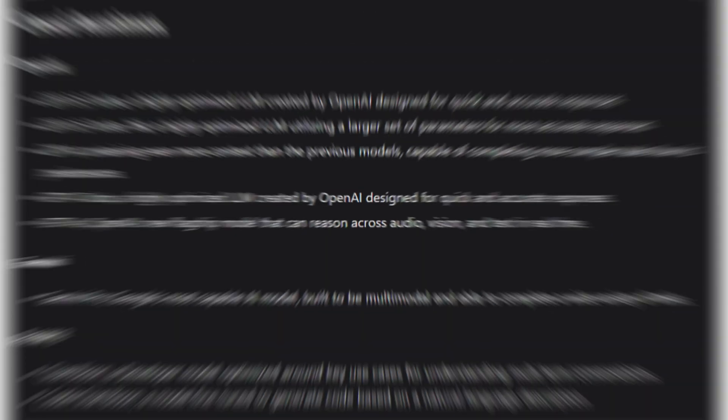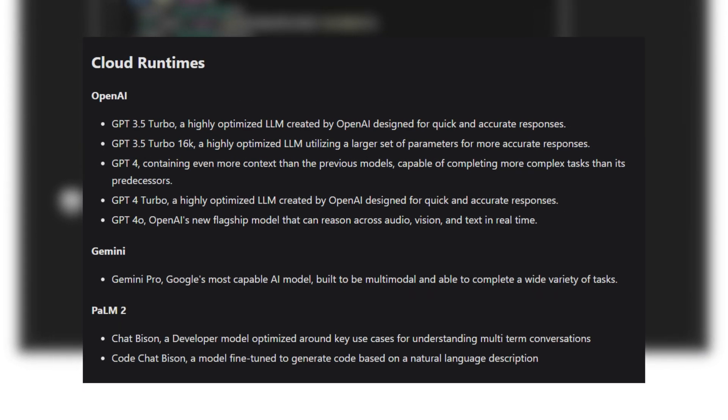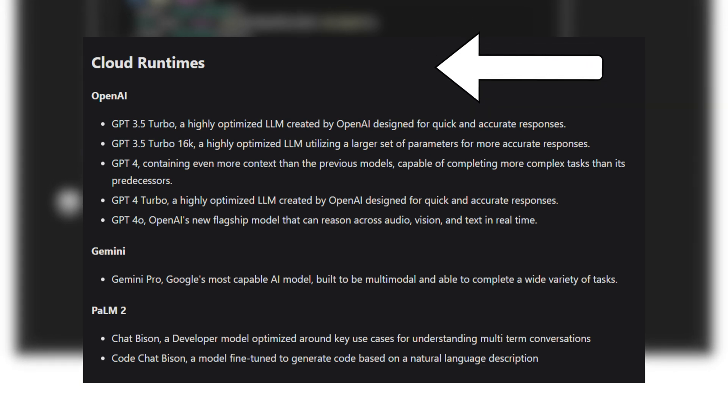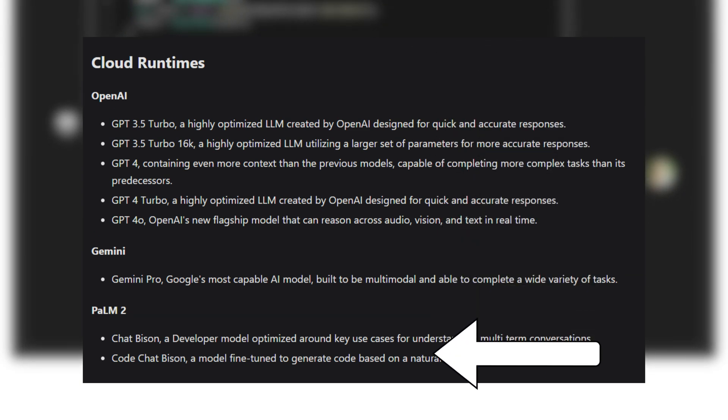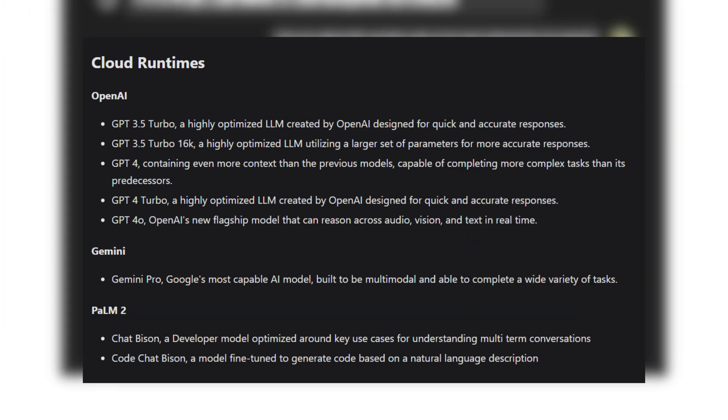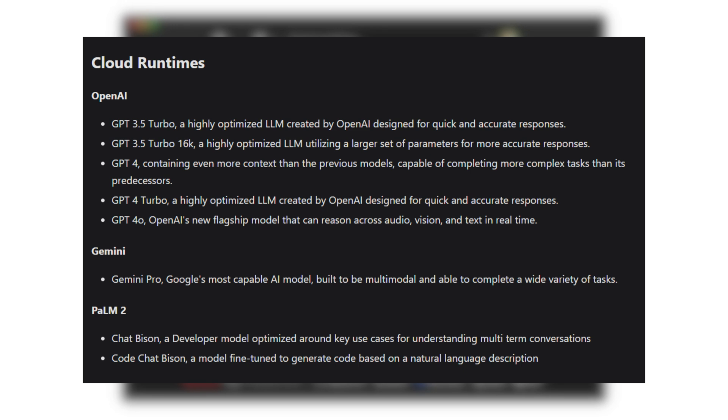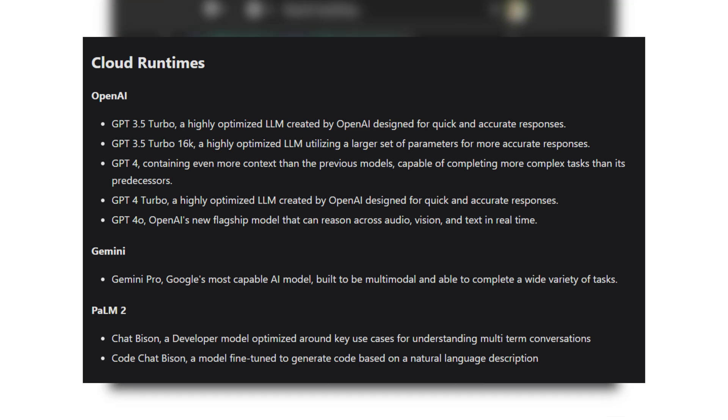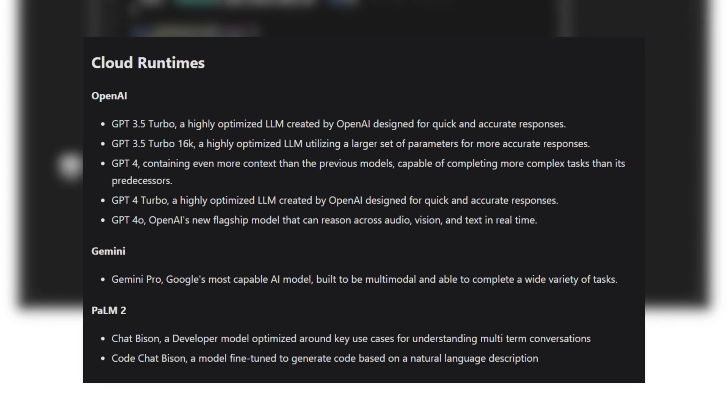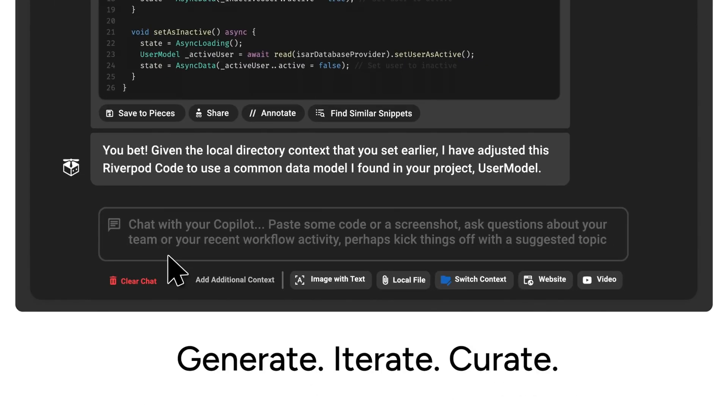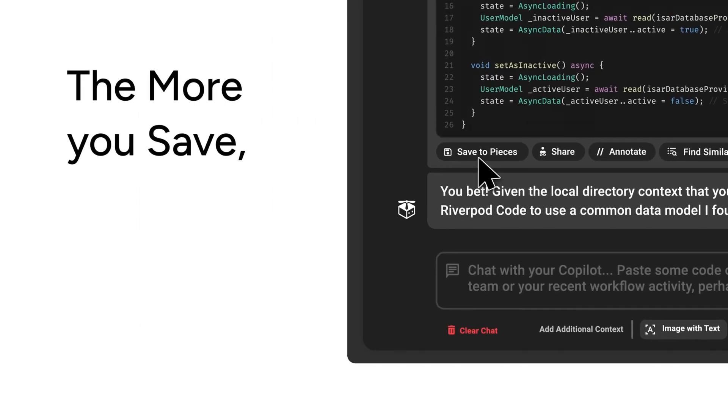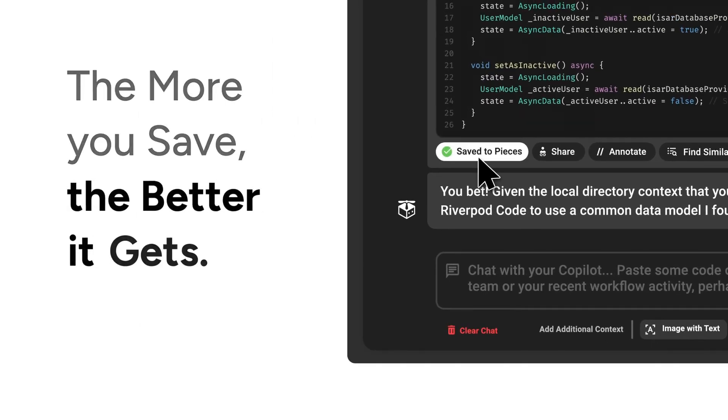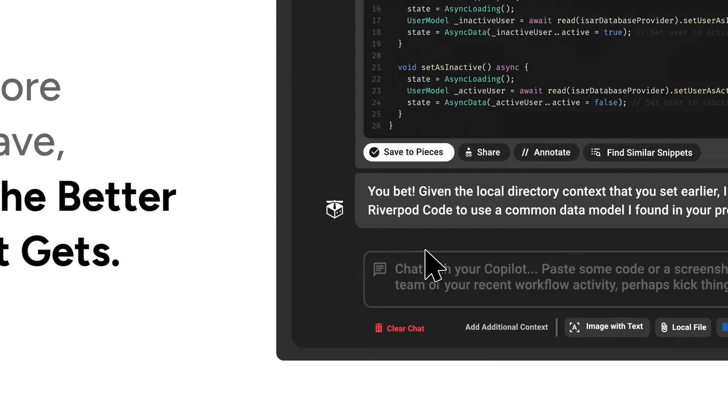Plus, you're not locked into a single large language model. You can choose the model that best suits your needs and preferences. For me, that flexibility has been a huge advantage. It's like having a coding buddy who actually understands what you're trying to achieve because it's been learning alongside you the whole time.